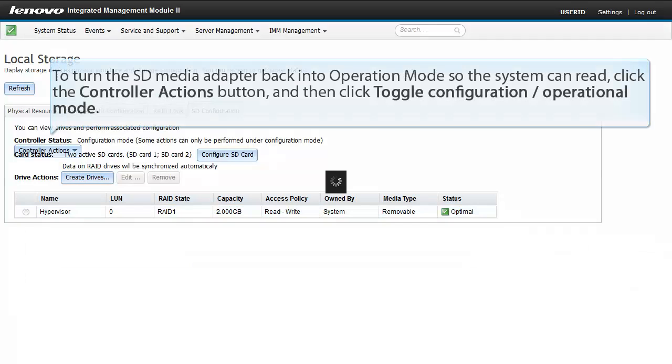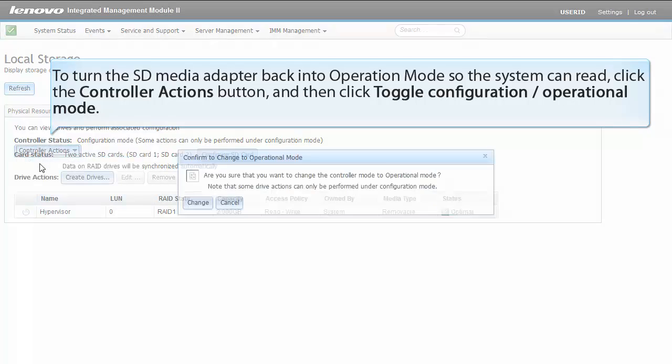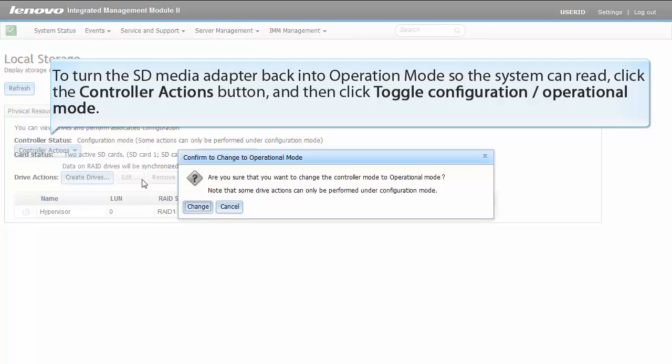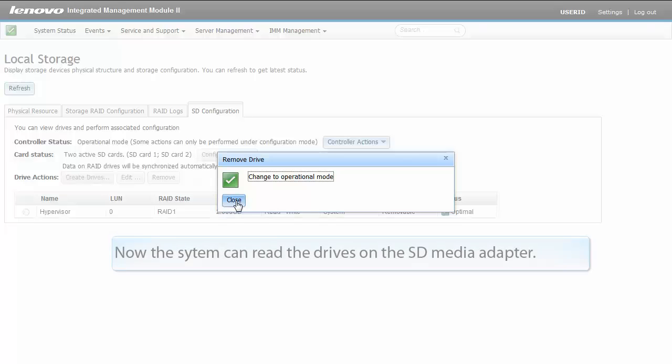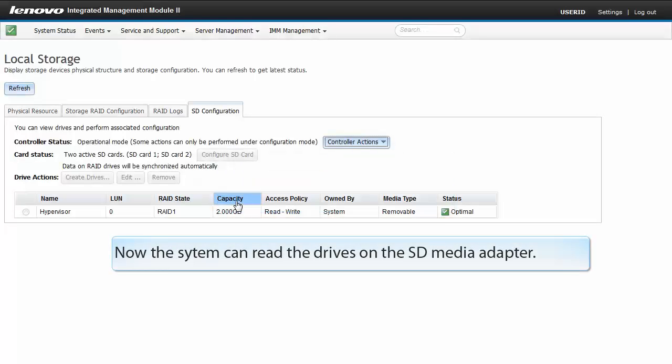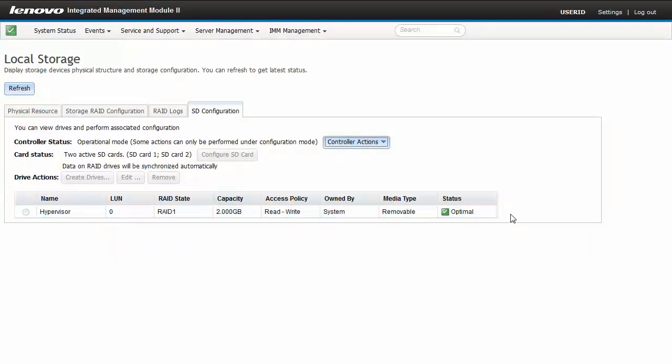To turn the SDMedia adapter back into operation mode so the system can read, click the controller actions button and then click toggle configuration operational mode. Now the system can read the drives on the SDMedia adapter.